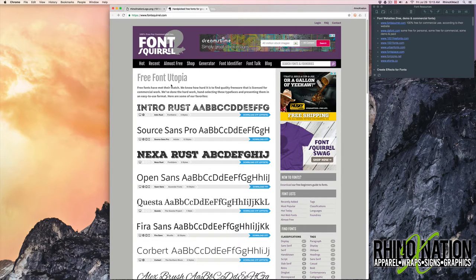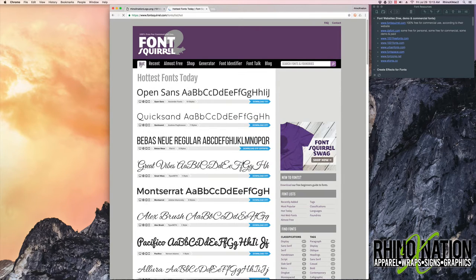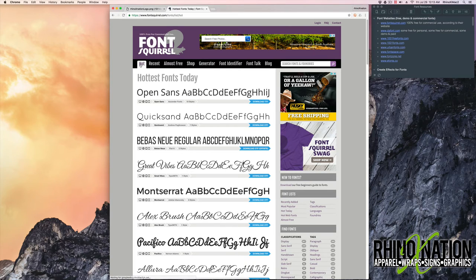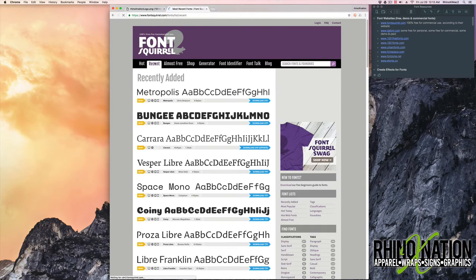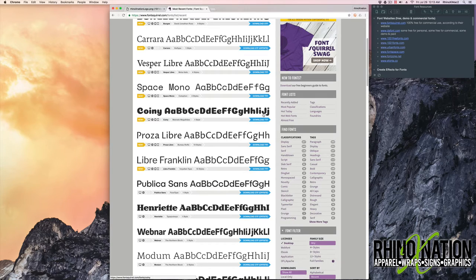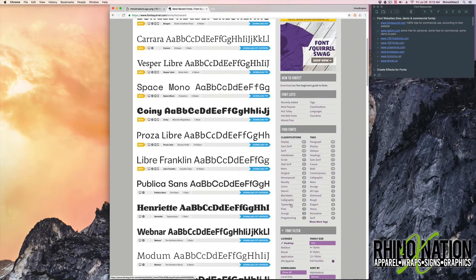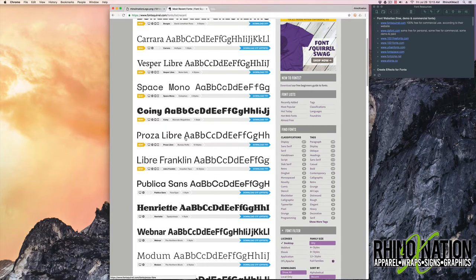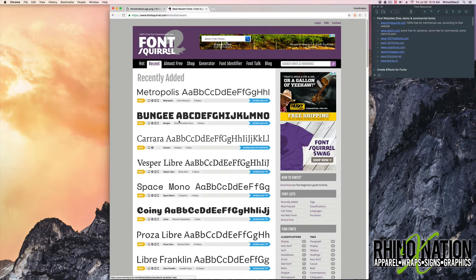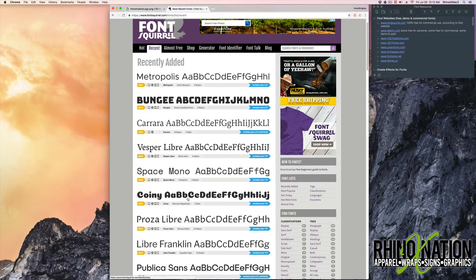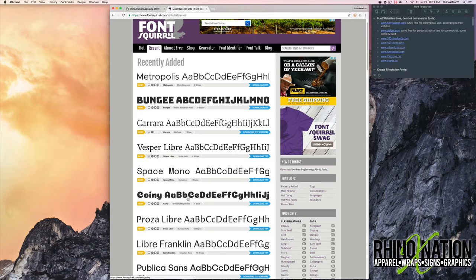On their site, they have a list of the hottest fonts. They have a list of recently added fonts. Down here you can see that they have fonts listed by categories. And although you can see a preview of all the fonts, you can't type in your own text to preview the fonts in.